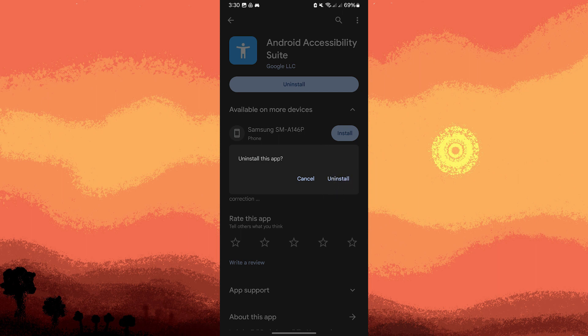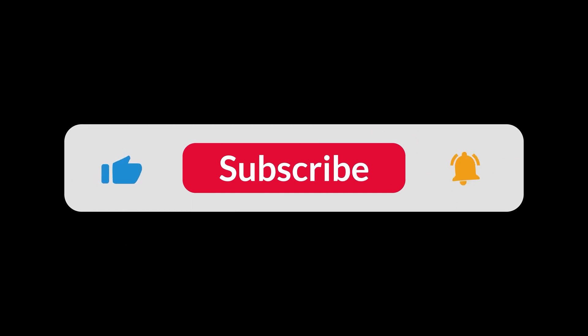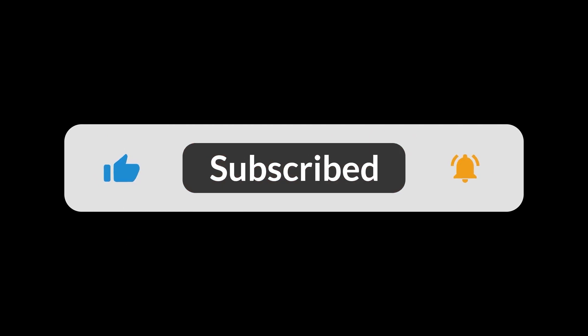By following these methods, you can remove or disable the Android Accessibility Suite from your device. And that's all for now folks. Thanks for watching.